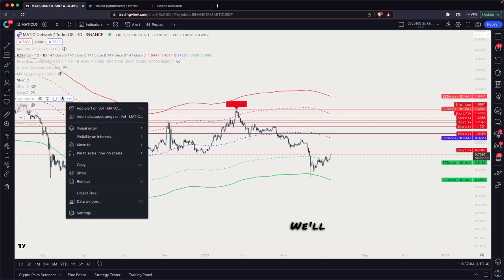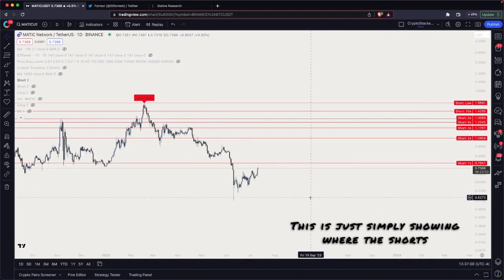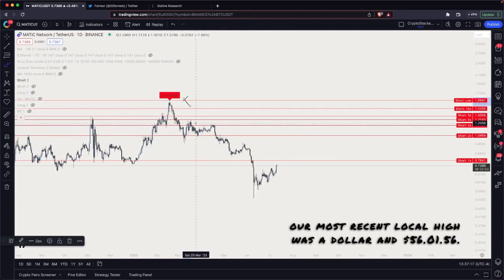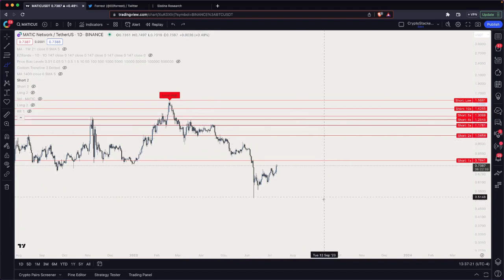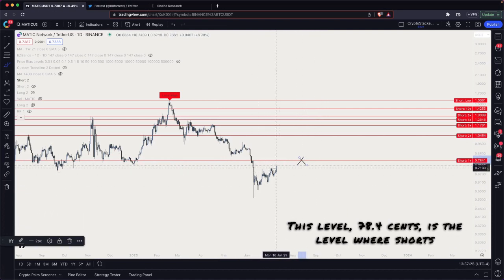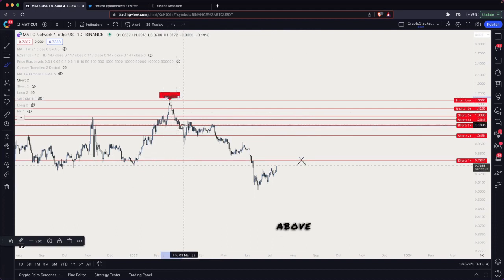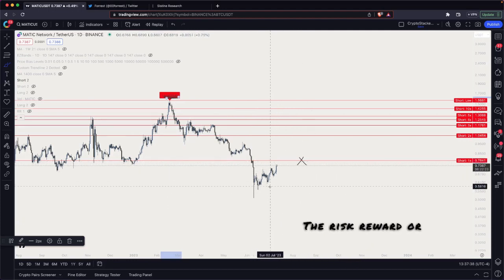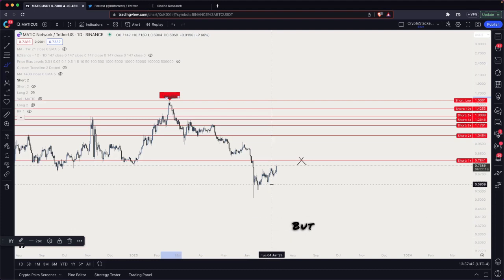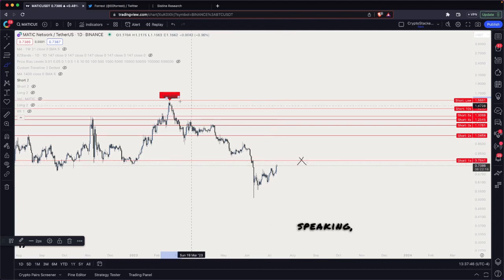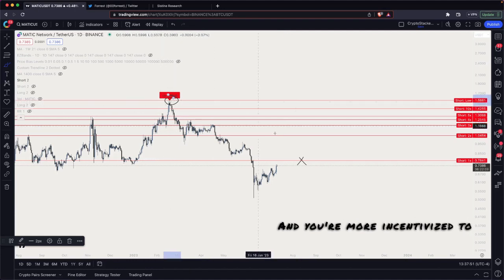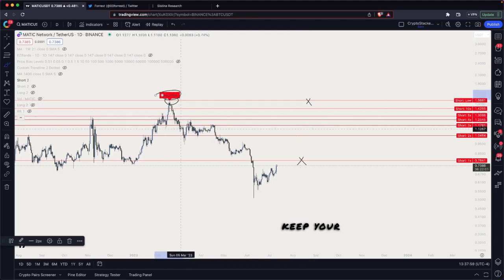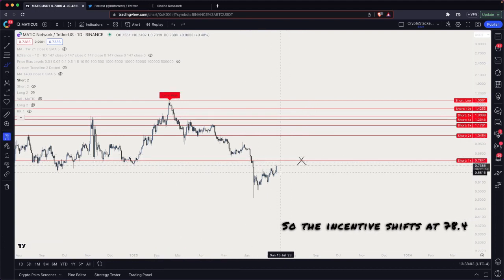Let's throw on our short and long margin pressure levels, starting with our short margin pressure levels. This simply shows where shorts are incentivized to start jumping back in. Our most recent local high was $1.568. The level at 78.4 cents is where shorts can start re-entering Matic and keep their liquidation point above this swing high, which is key resistance. So shorts are very incentivized here — the risk/reward is better and there's less perceived risk, because Matic is unlikely to come up and liquidate you if you keep your liquidation point up there. The incentive shifts at 78.4 cents for shorts to start entering the market.